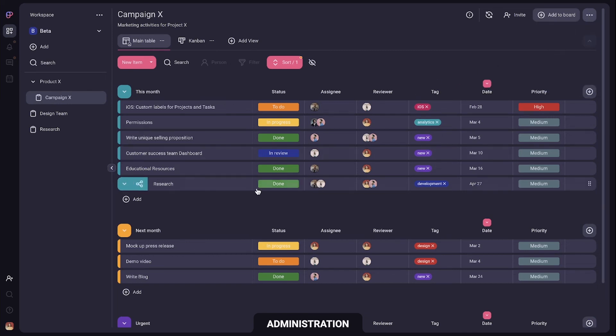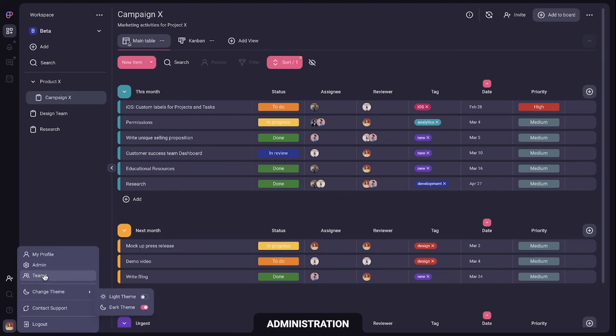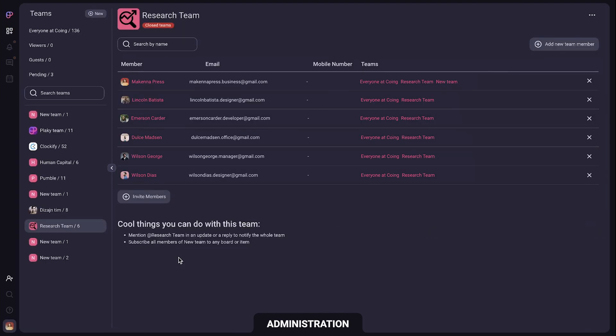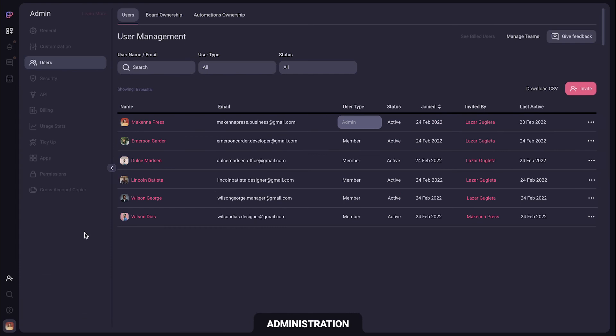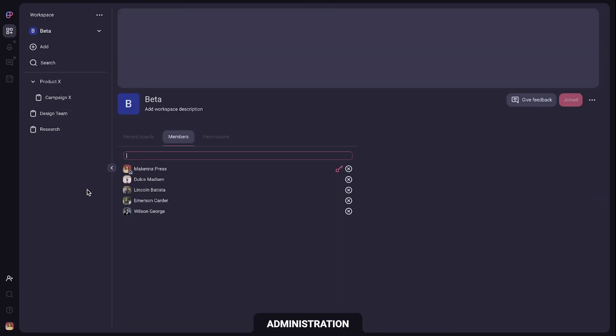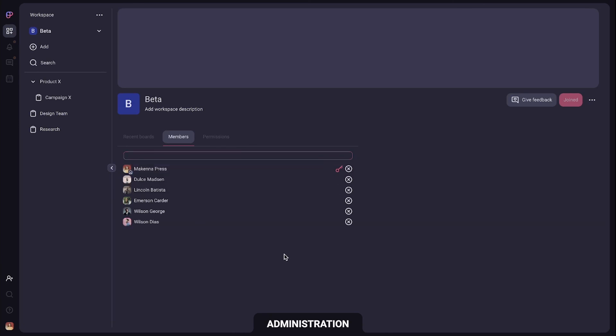On the teams page you can see all the members and members grouped by teams. In the admin page you can see their access level and change board ownership. You can group boards into workspaces and control who can access them.